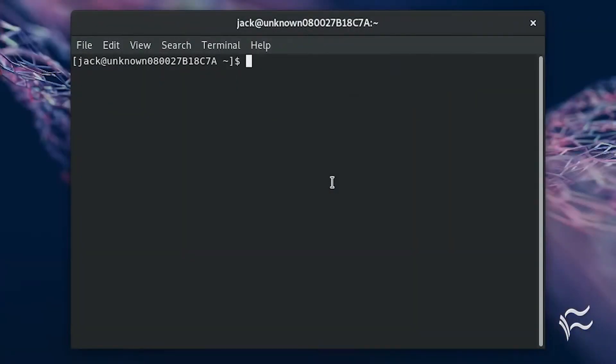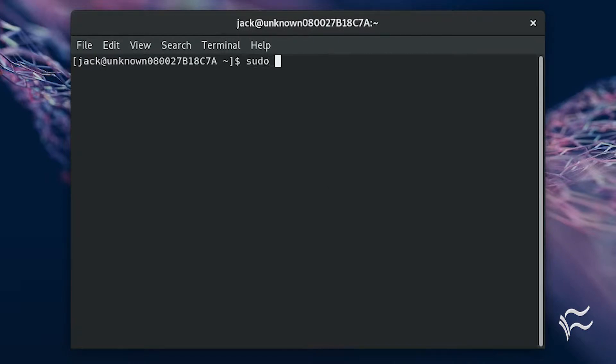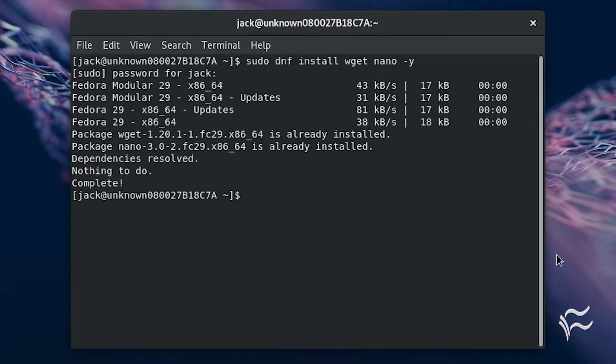The first thing to do is download the necessary script. To do that, you must first install wget and nano. Open a terminal window and issue the command sudo dnf install wget nano -y. Once wget installs, download the script with